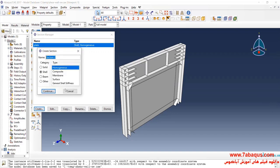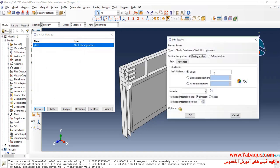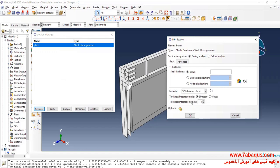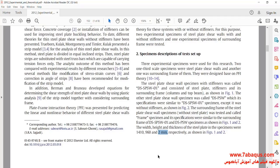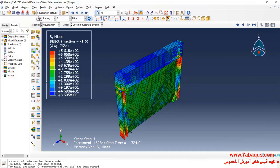Here, I will select the properties of St52.